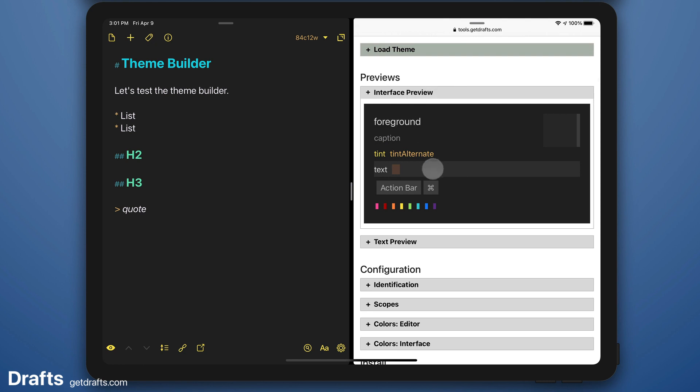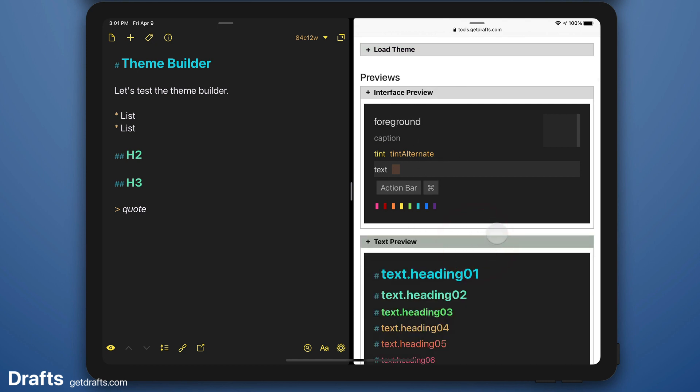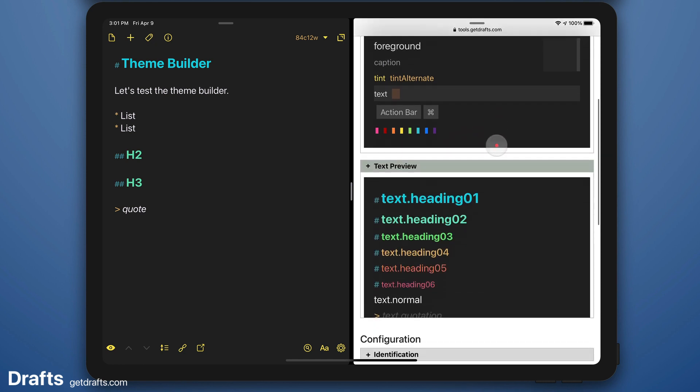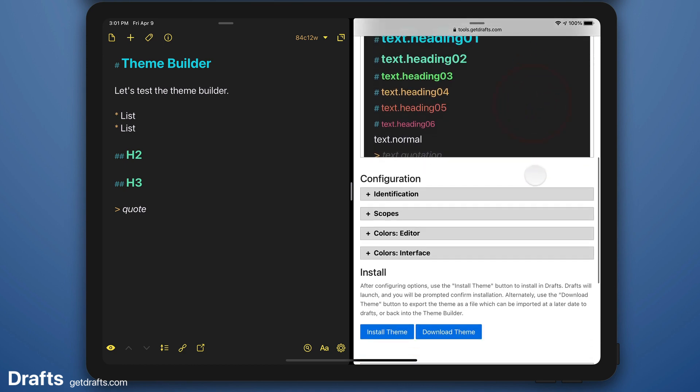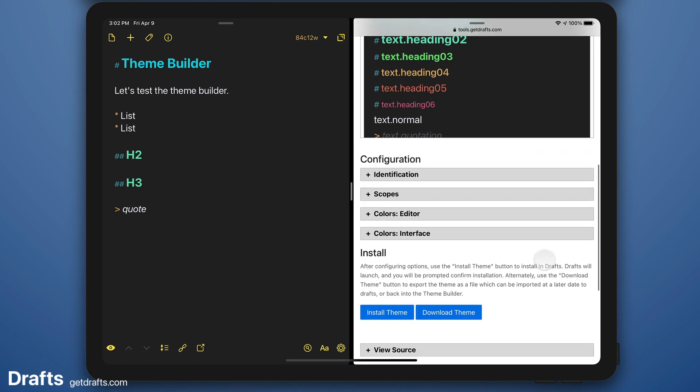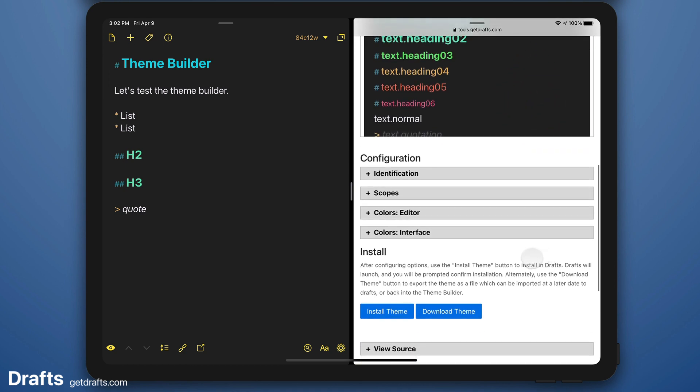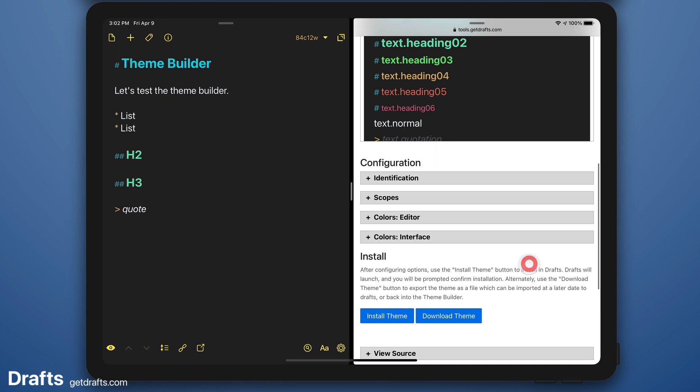You get a little preview of the interface, a preview of what the text looks like, and then configuration options. And that's where you do your tweaks.